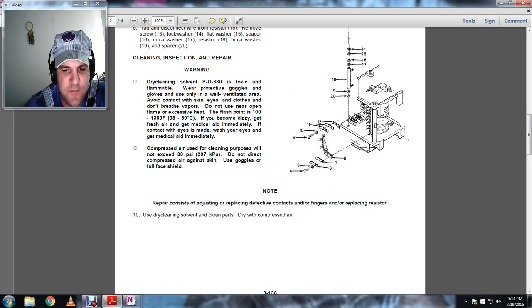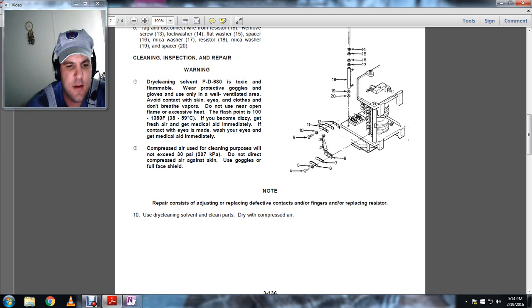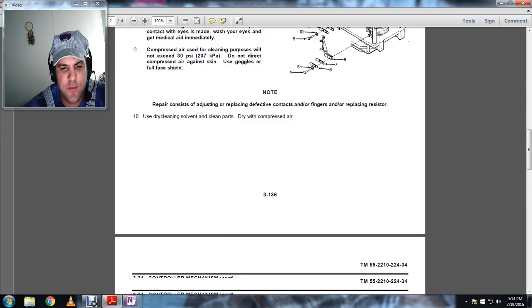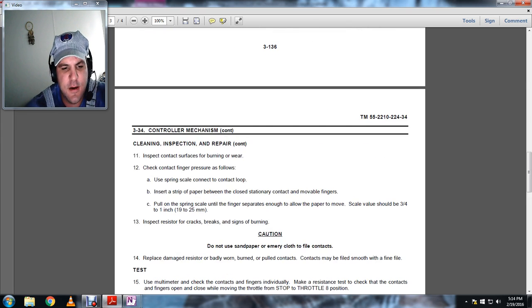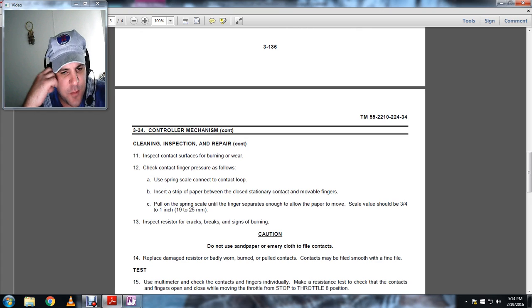Note: consists of adjusting and replacing defective contacts and or fingers or replacing resistors. Use dry cleaning solvent. Clean parts and dry with compressed air.